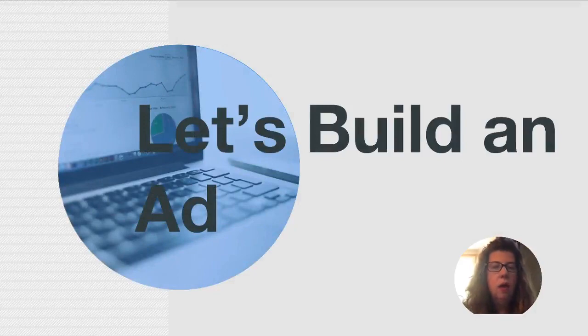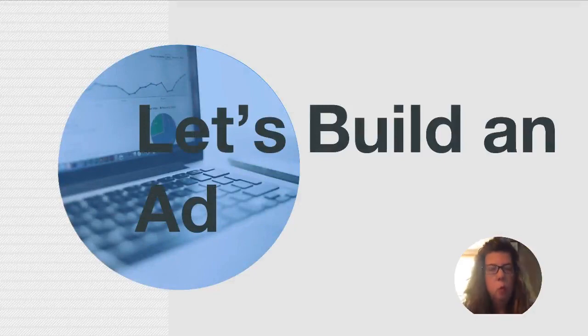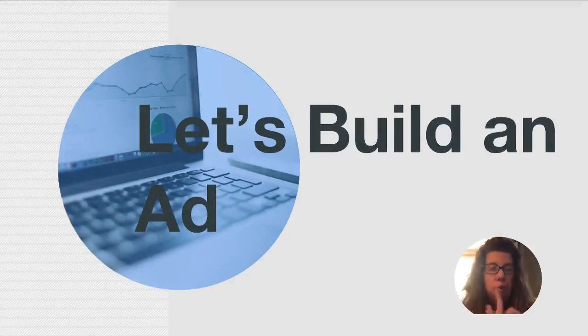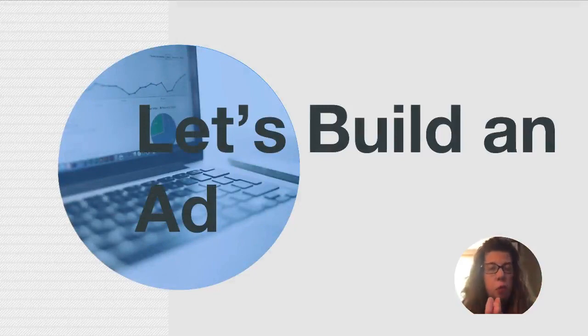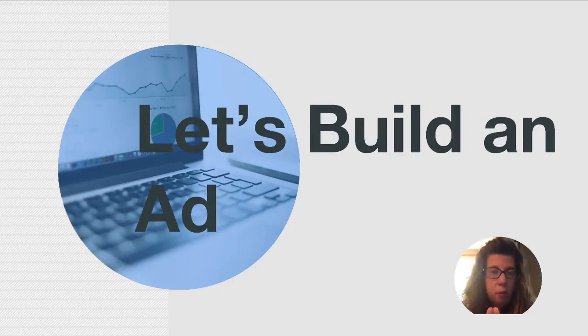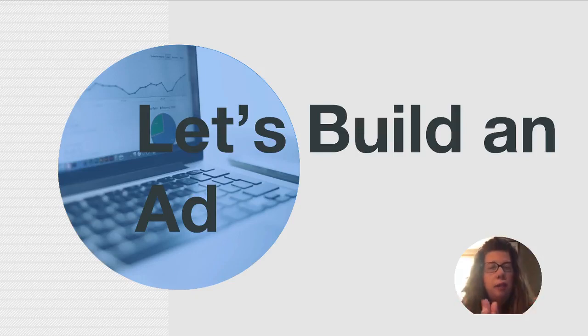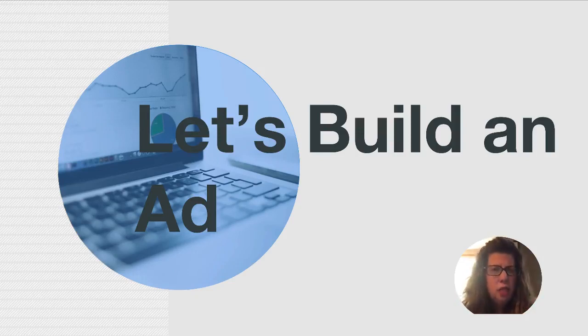All right, so let's build some ads. We're going to build a search ad. We're going to build a display ad. But first, I'm going to show you the ads that our members have run, the ads that I've run, so that you can get an expectation of what it is we're actually going to be building.